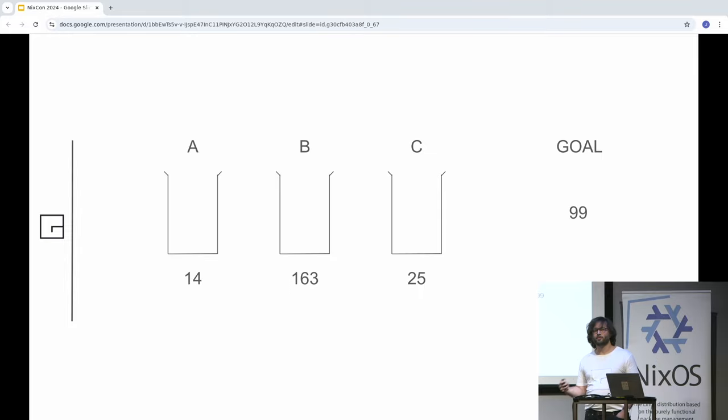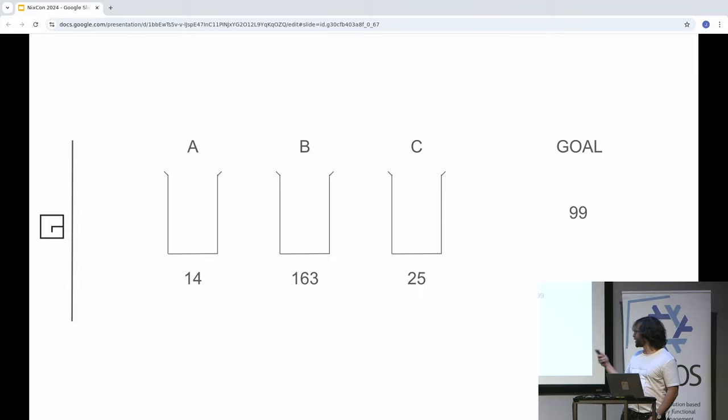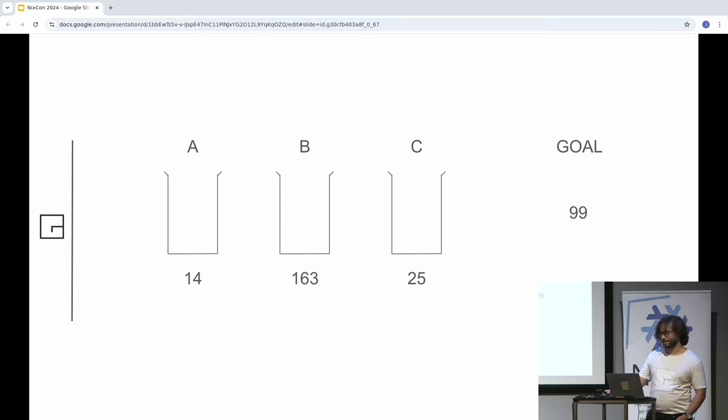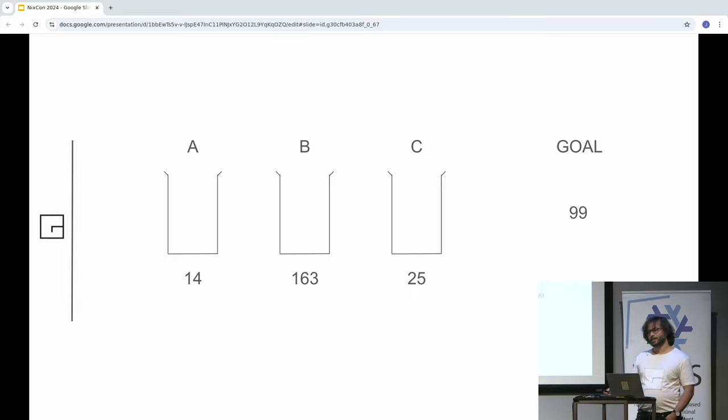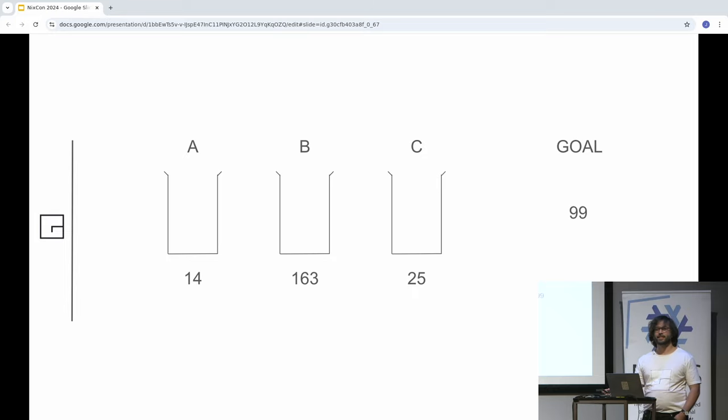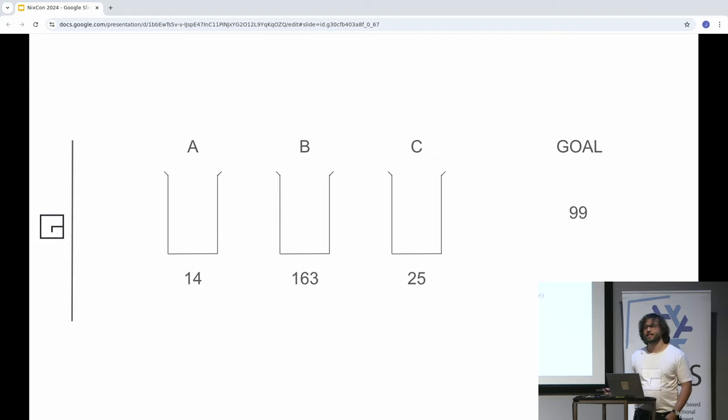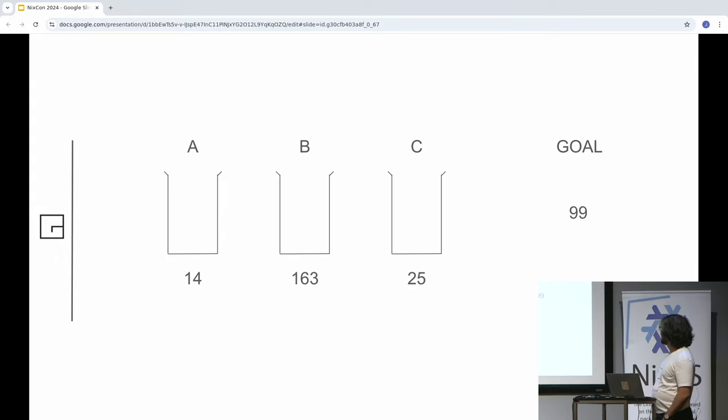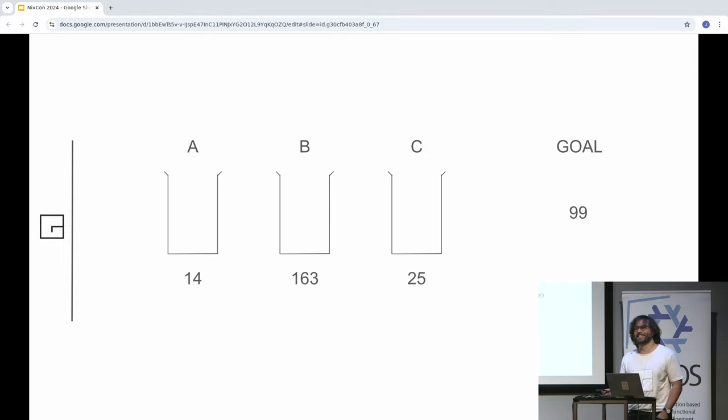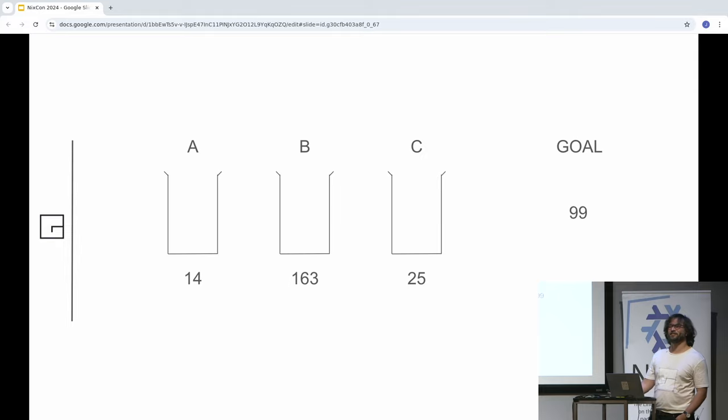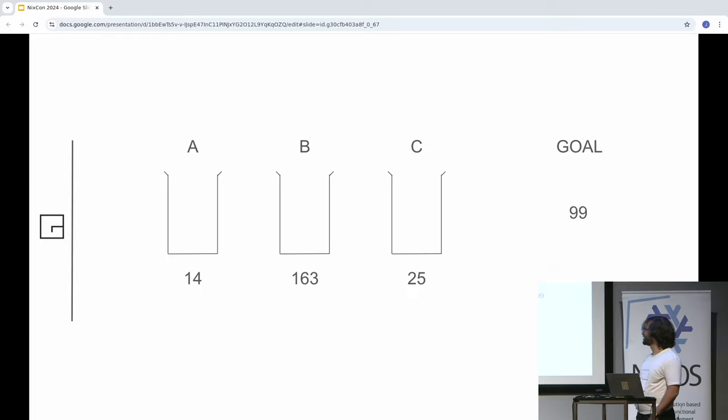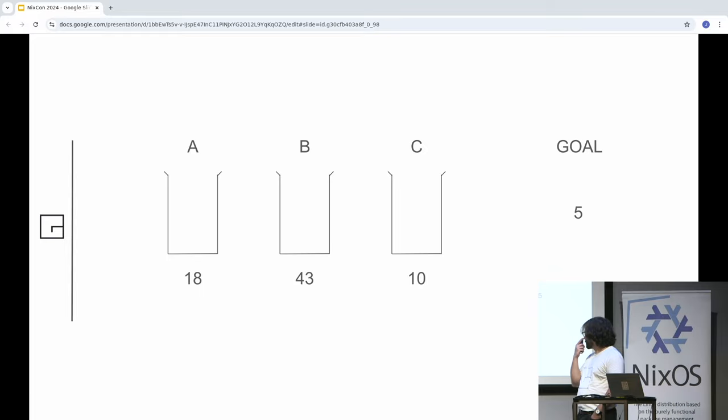Now a slightly different problem. 14, 163, and 25, with goal 99. I'll give you a few seconds. Any ideas? Fair enough. Yeah, exactly. All right. One more. And by the way, at the end of this talk, you can all put this in your CV: I'm really good at water jar problems.